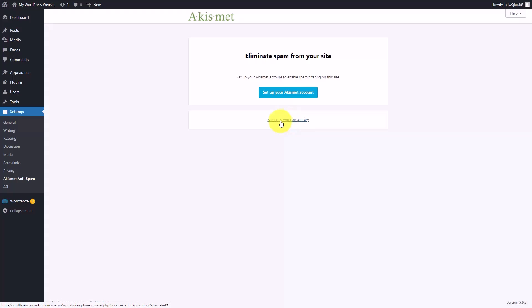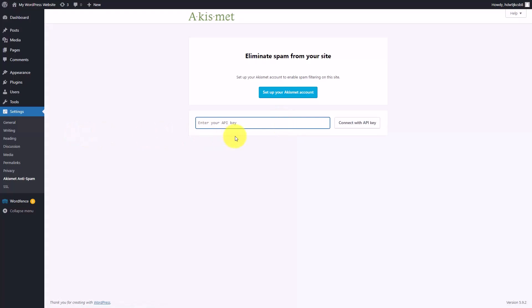We are going to manually enter an API key that we already have from another site using Akismet. We're going to click on enter the key and we're going to get the key from another site and we're going to add it to Akismet.